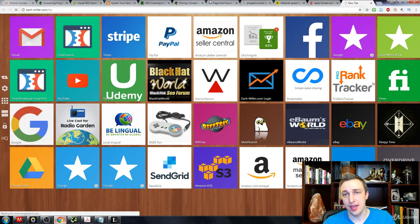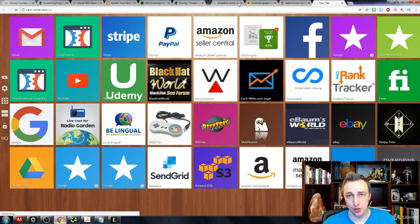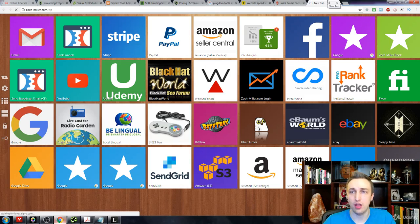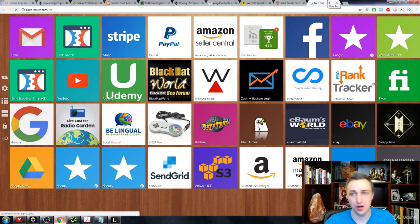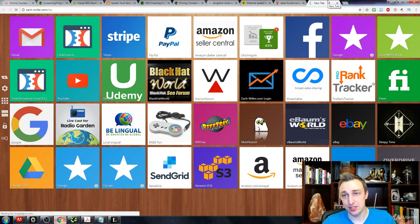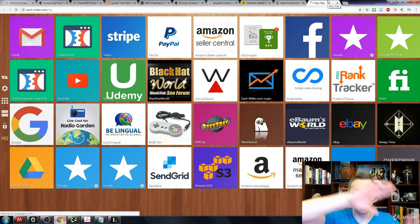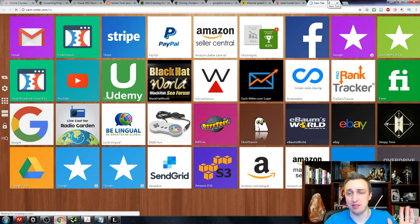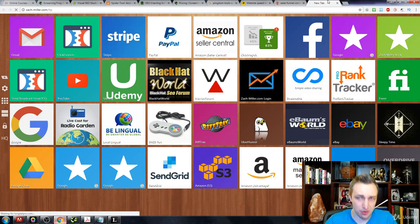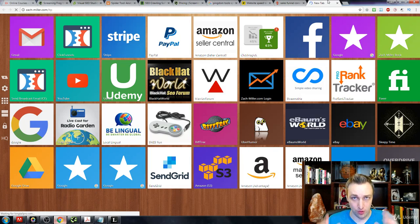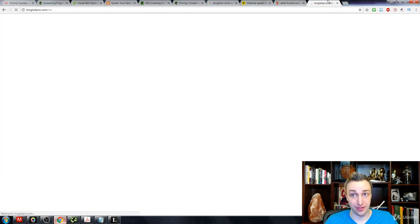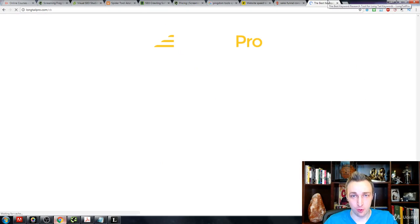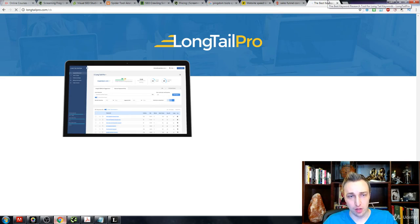If you just go to zachmiller.com forward slash LTP, you'll get a special code for I believe it's a one dollar trial for Long Tail Pro. This researches where your rankings are out of 500, so it goes 50 pages deep, bigger and longer and deeper than any other ranking software that's out there.